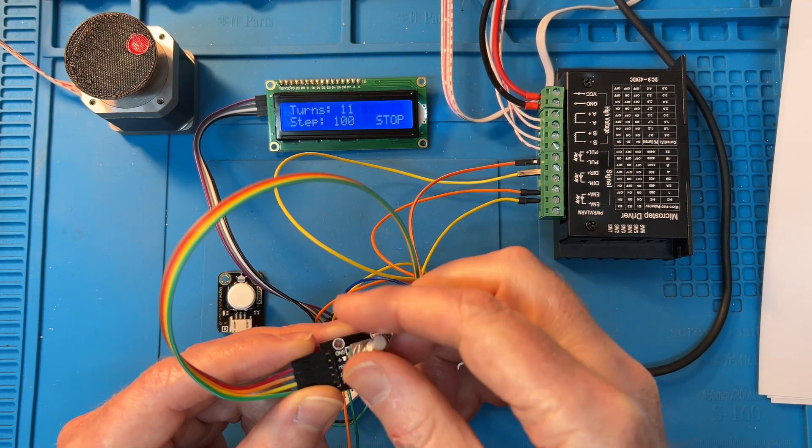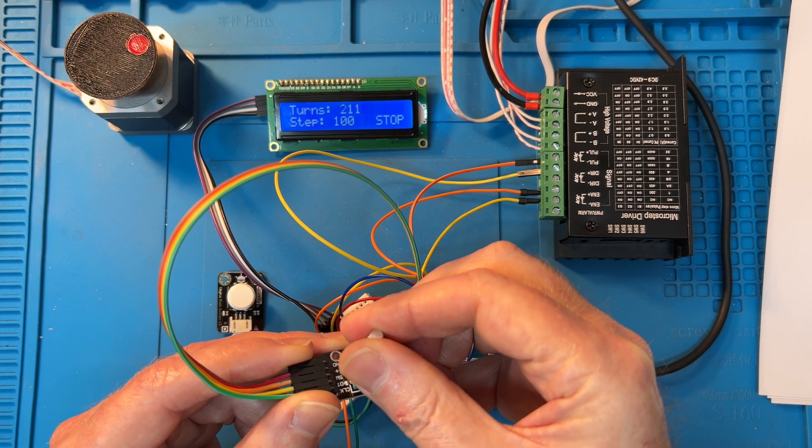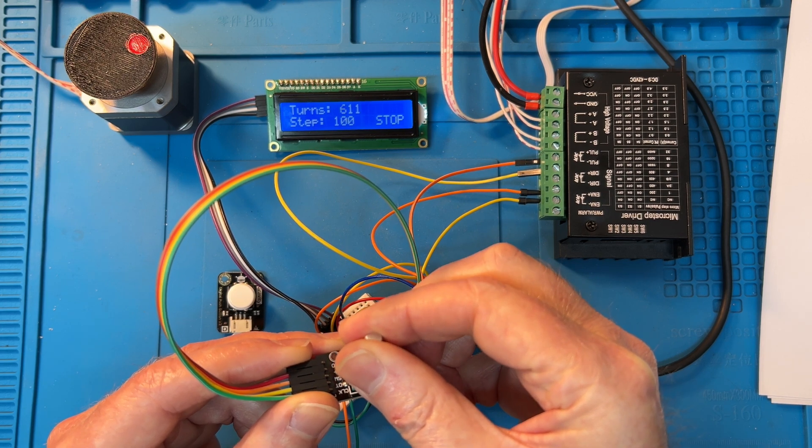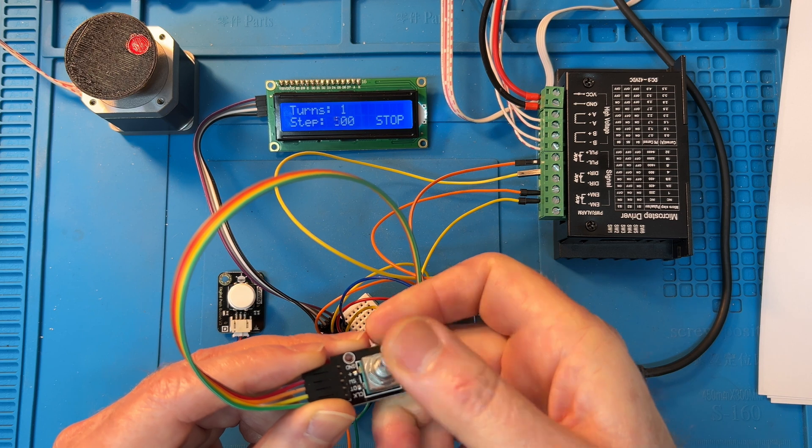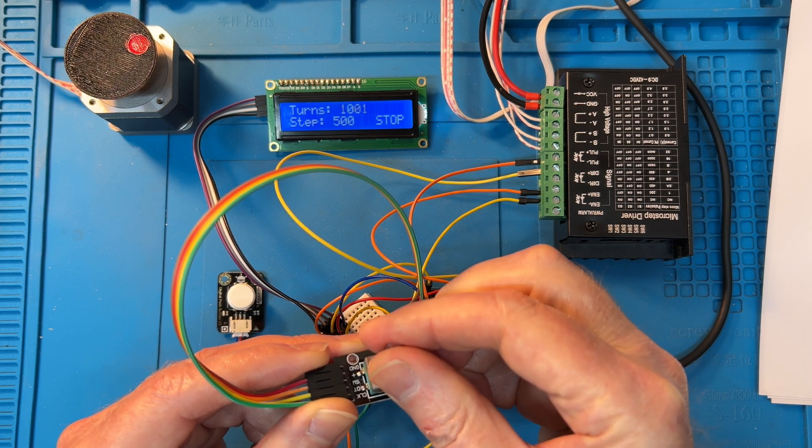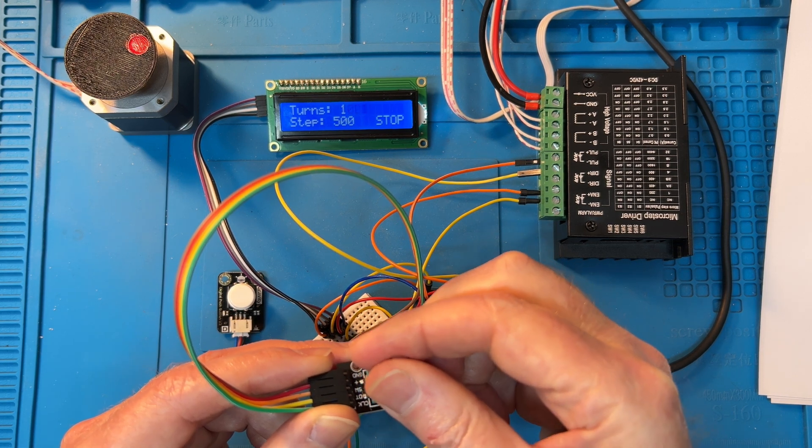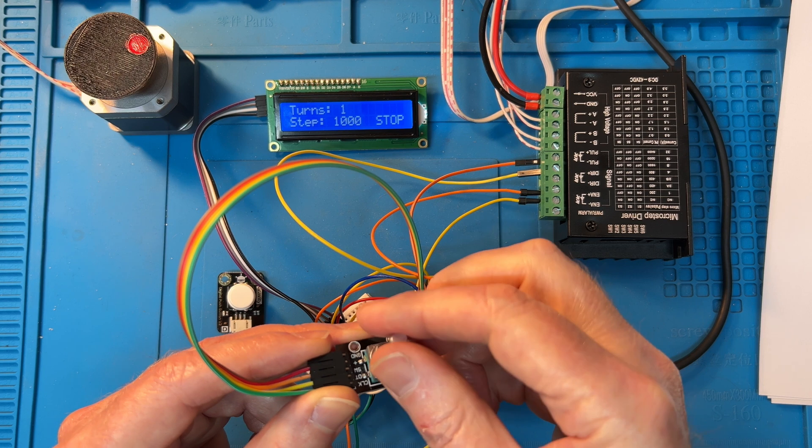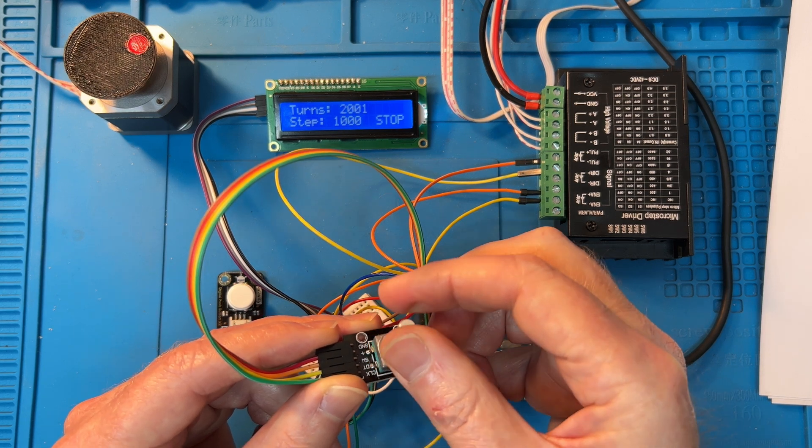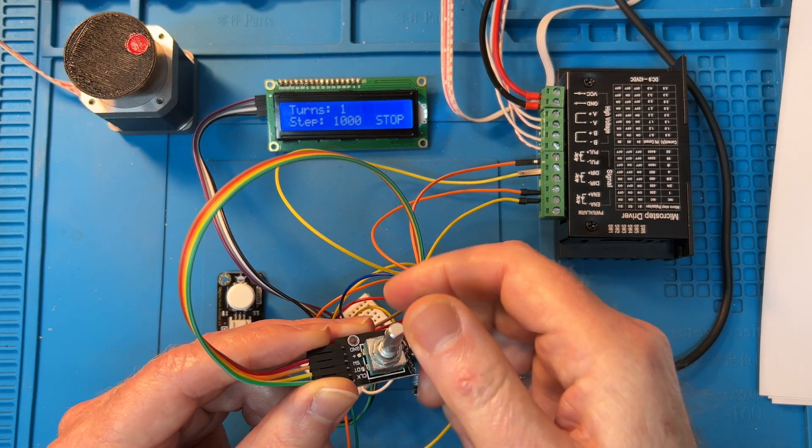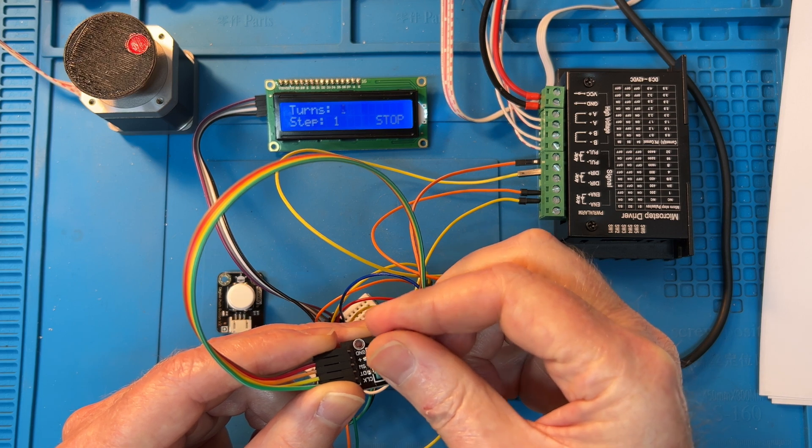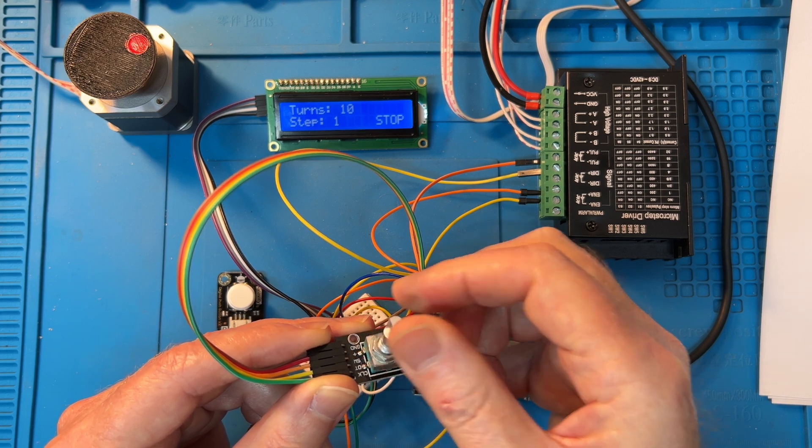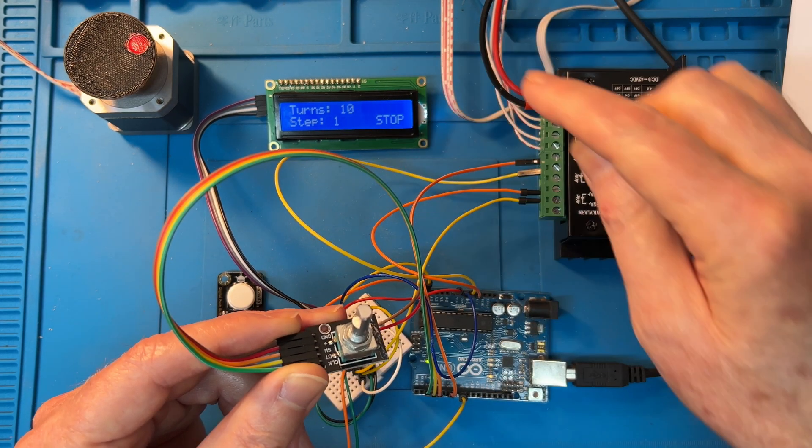Another click and you're at 100, so you're changing the number of turns in hundreds. Click it again, that's 500 turns at a time. Click it again, that's a thousand turns at a time, and then back to one.